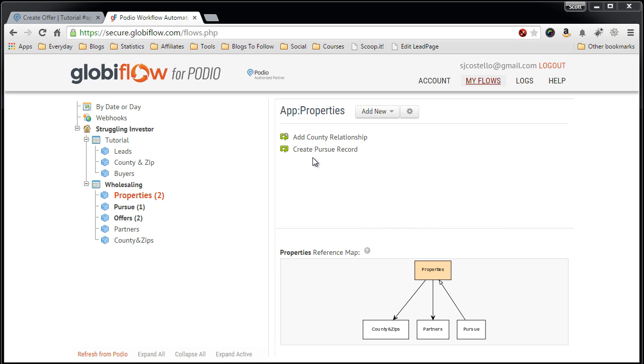Now it's time to start using Globiflow to move the lead information through the funnel, as I like to call it. The first thing we have is a lead sitting in the lead app that we want to mark as Pursue.